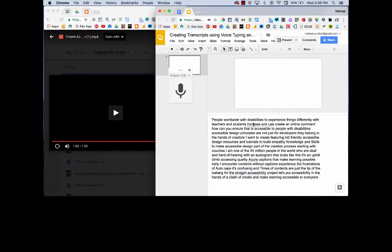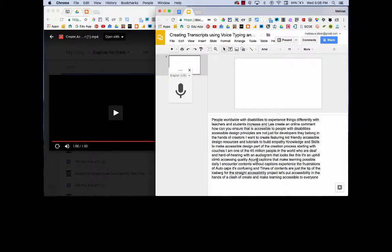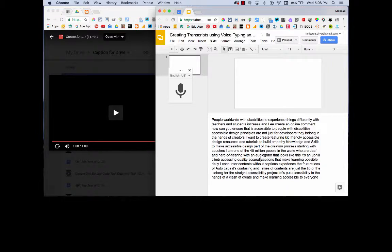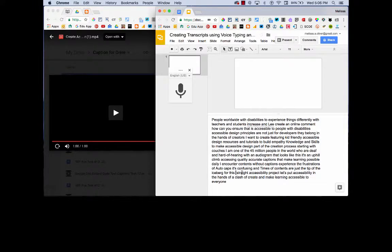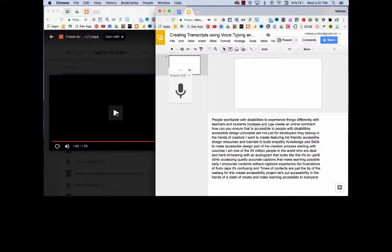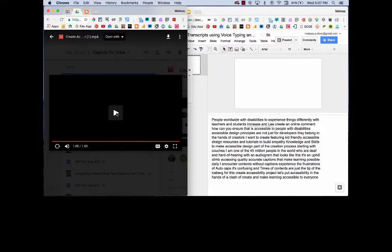You have the little squiggly lines that are going to indicate that maybe you have misspelled words or things that are wrong. And so like this one, I already know is accurate, not the car. Quality accurate captions for this Create Accessibility project. I'm not really sure what this is. So what you can do is go back and play the video and fix the errors.